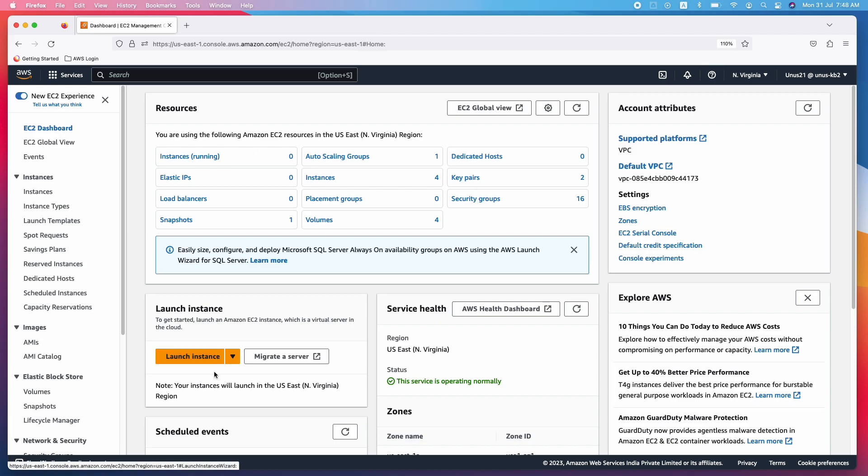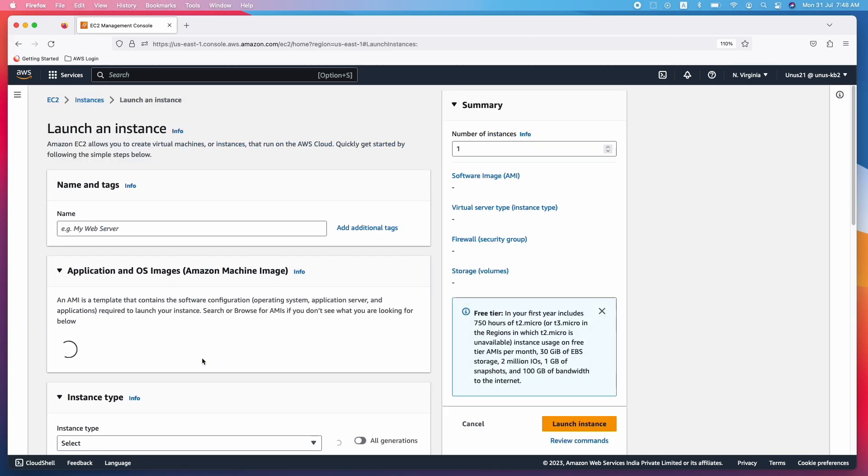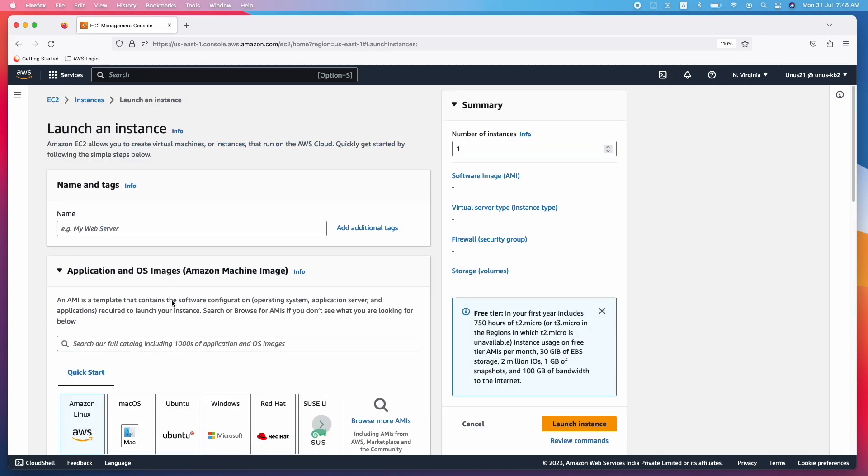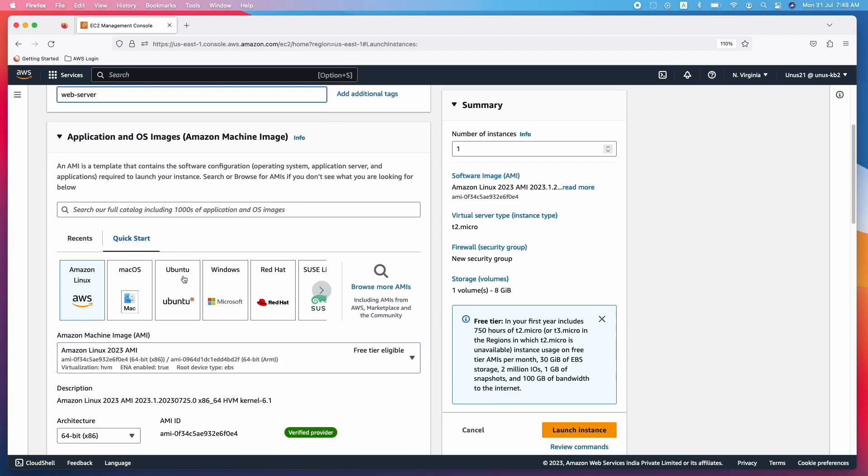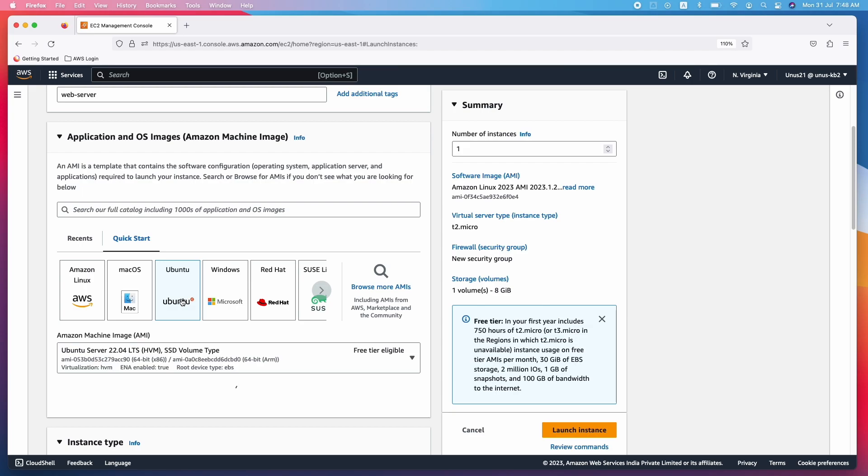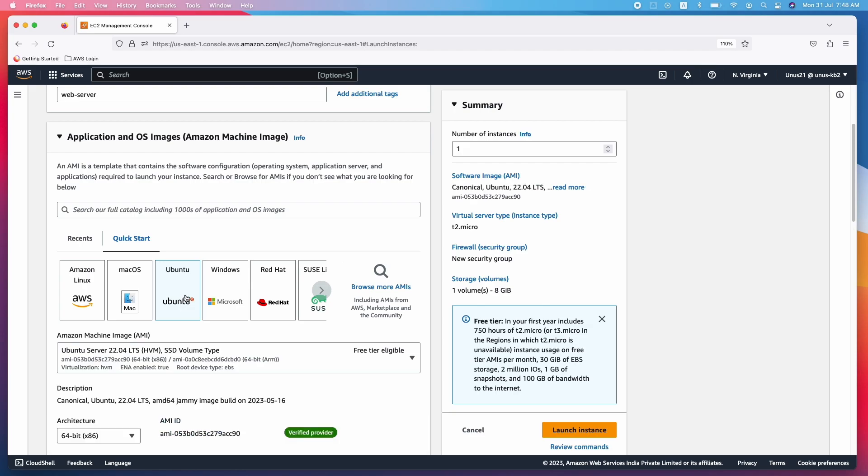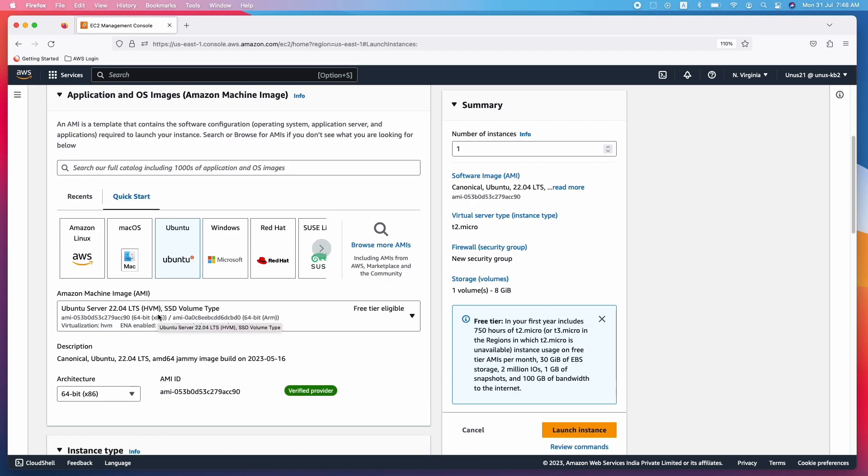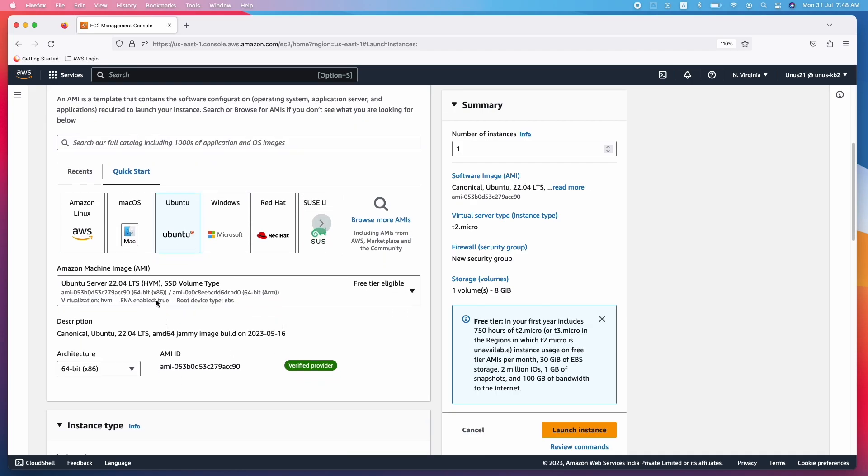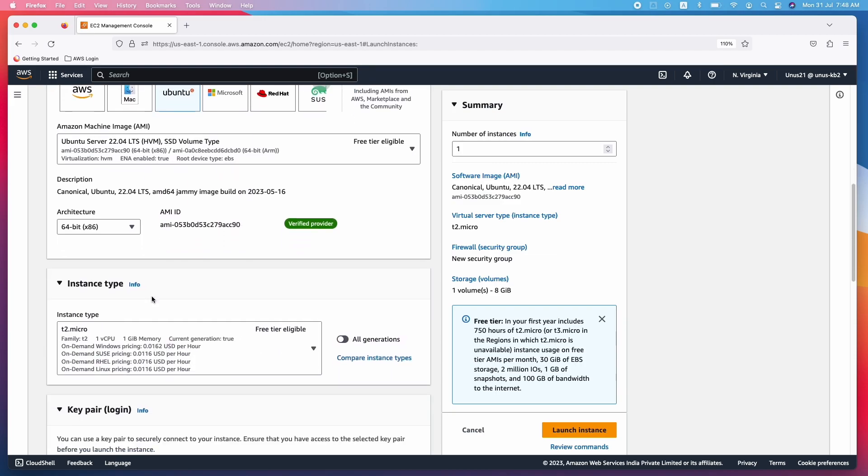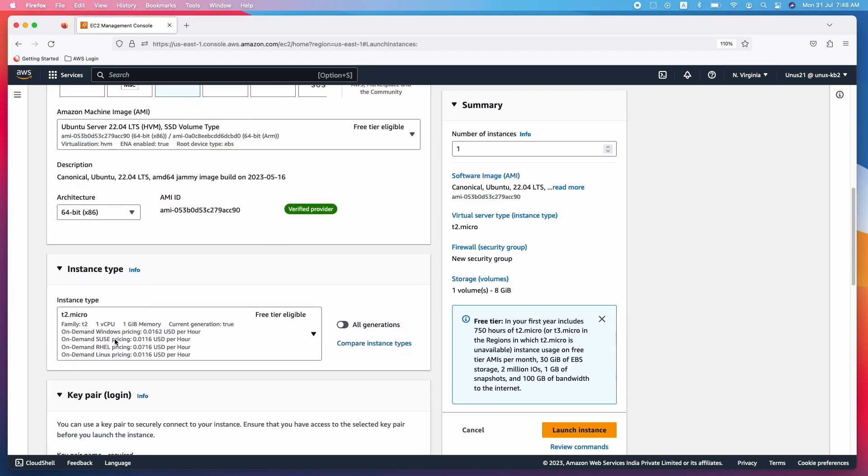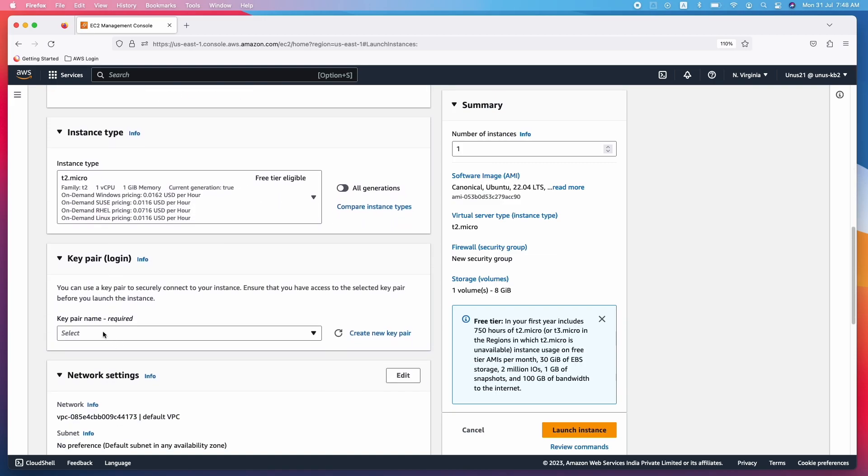Let us start by launching an instance. Click on launch instance. Name you can say web server and choose Ubuntu because the script which I have prepared is based on Ubuntu. So select the latest Ubuntu AMI, that is fine. Come down. T2 micro is fine.